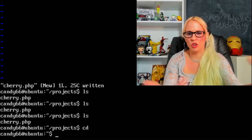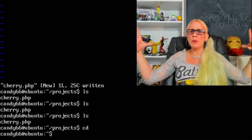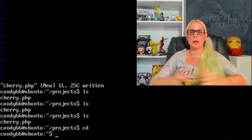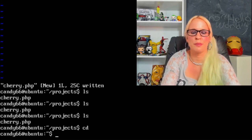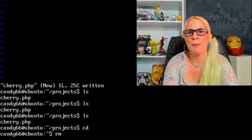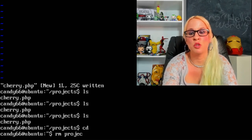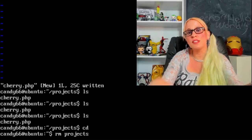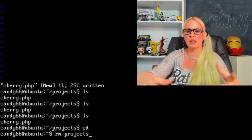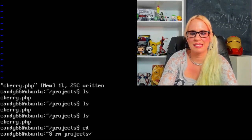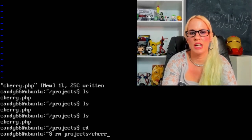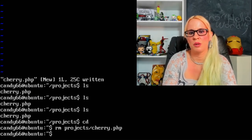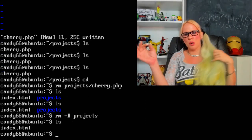Also, cd, if you press cd with nothing after it, that's going to take you back home, right back to our home directory. Let's say we want to just delete cherry.php. How are we going to do that? We're going to type rm space projects, because we're in the home directory now. We could cd to the projects directory or we could just say projects slash cherry.php. Boom.